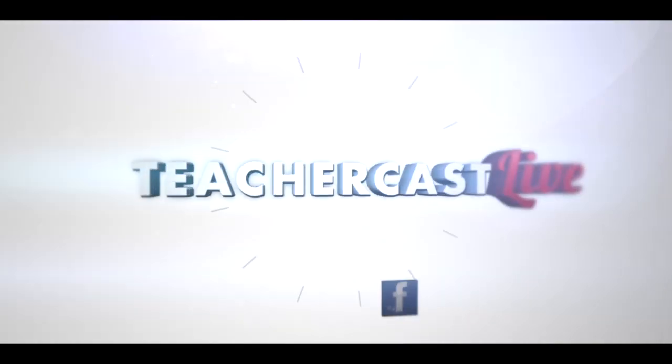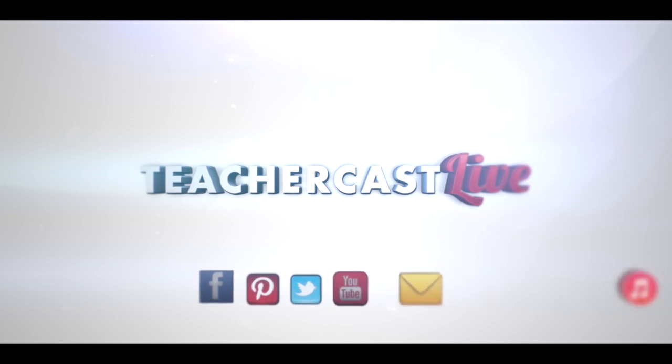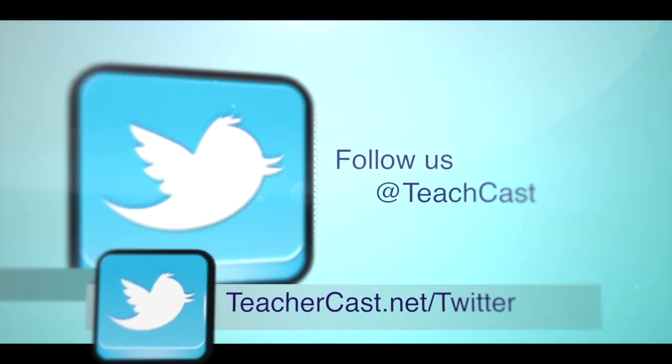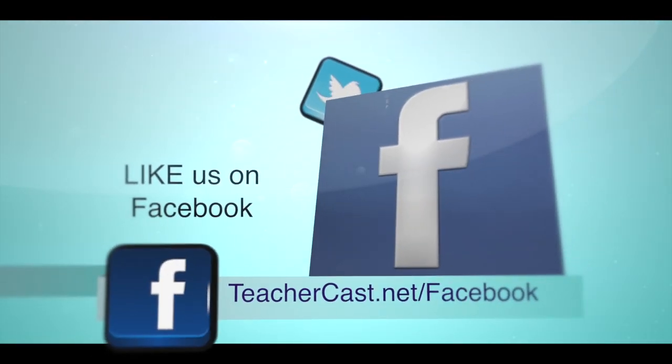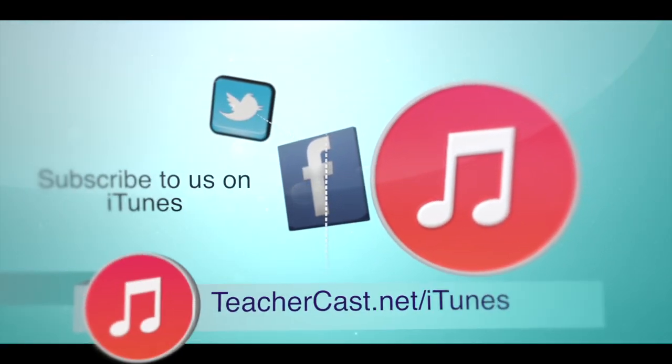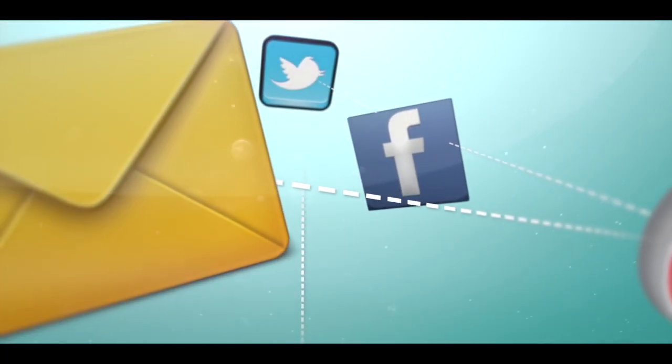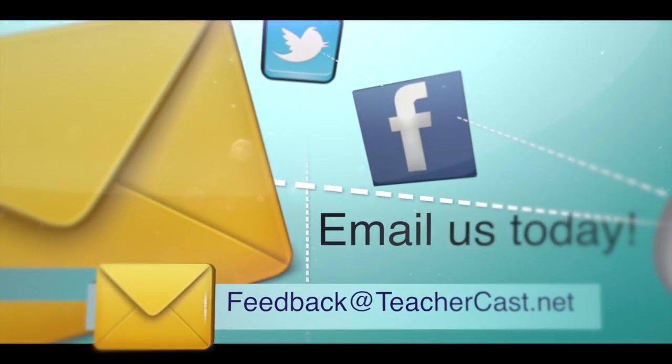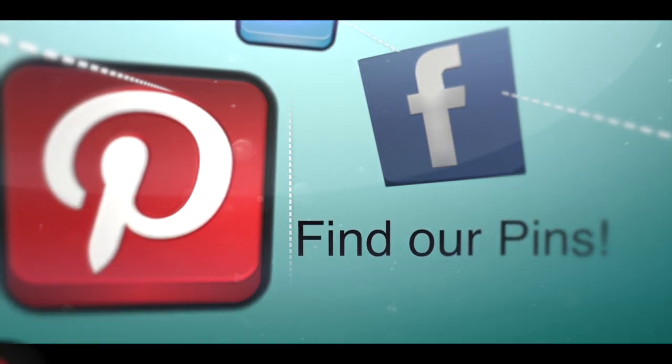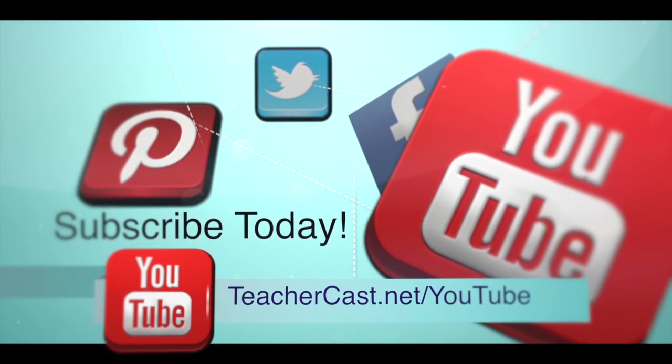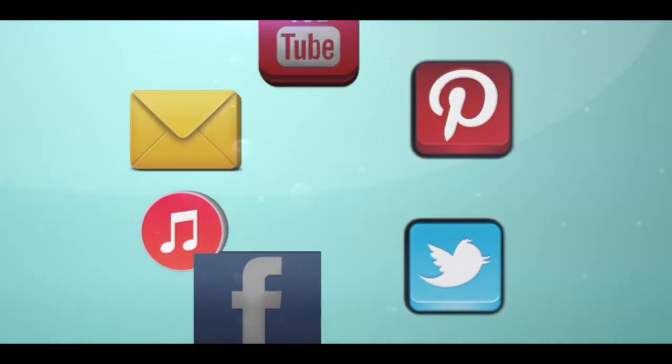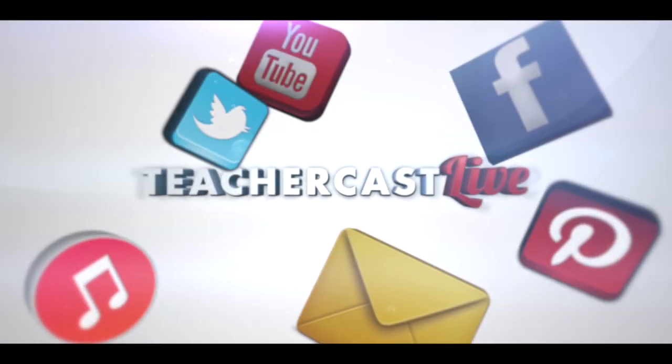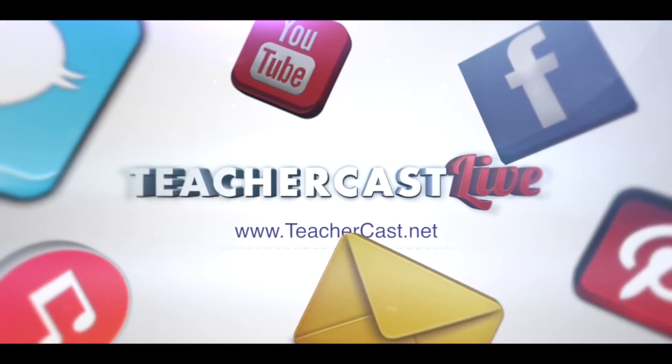There are of course several great ways that you can participate in TeacherCast each and every week. We love it when you find us on Twitter at TeacherCast, like us on Facebook over at teachercast.net slash Facebook, subscribe to our many audio channels and video channels over on iTunes, email us at feedback at teachercast.net, find us on Pinterest, and of course subscribe to our YouTube channel at teachercast.net slash YouTube. The TeacherCast Educational Broadcasting Network. What do you want to learn today?